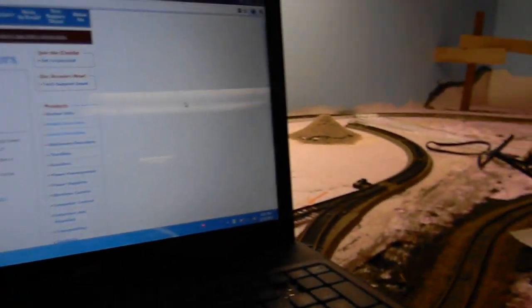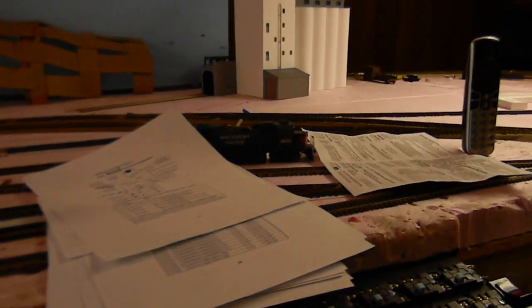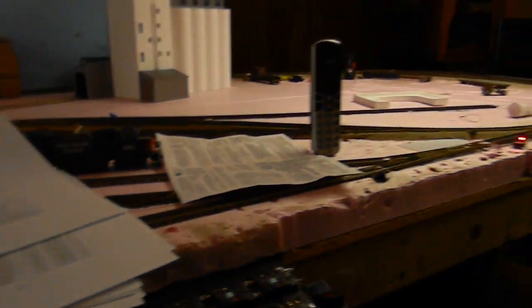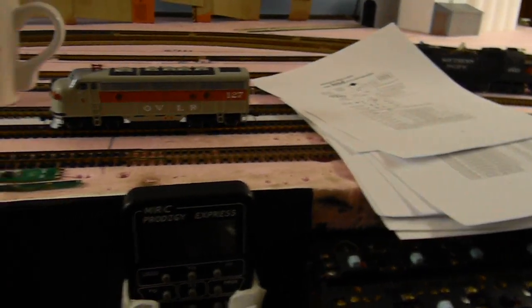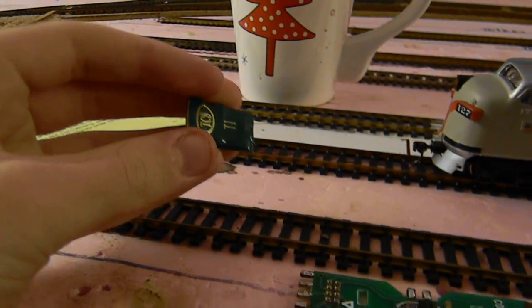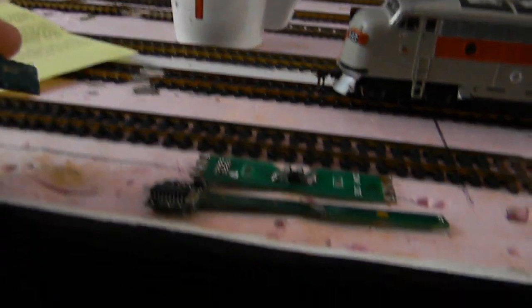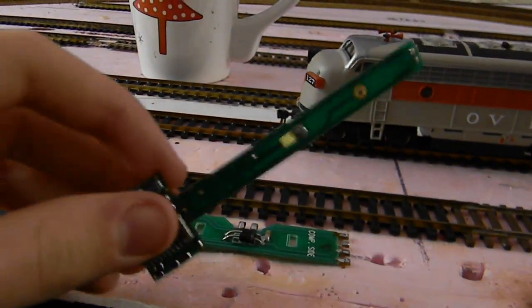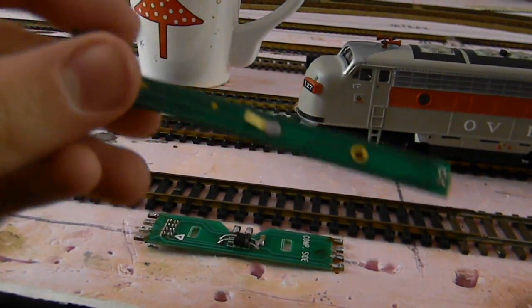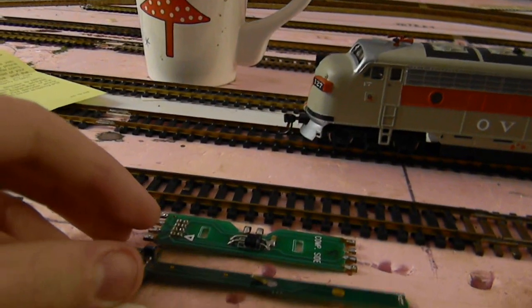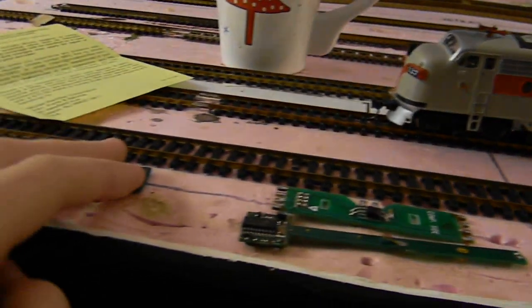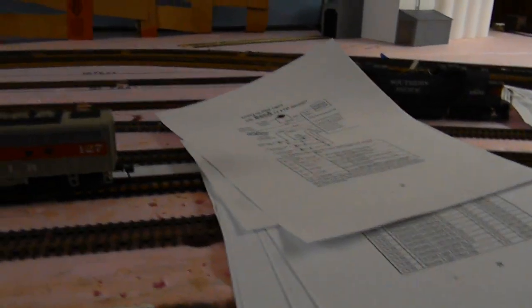So this video has probably gone on for a long time now. But that was DCC for Dummies Episode 1, getting your first products that you're going to need. What I would recommend is getting the MRC Prodigy Express with a few TCS T1 decoders. Or if you need them, get the NCE decoders as well. The specialty ones, like for the Atlas S4 and that kind of thing. Thanks for watching this video. I hope you learned something from it. And stay tuned for Episode 2, where we are going to explain how to prepare your layout for DCC. Thanks for watching.